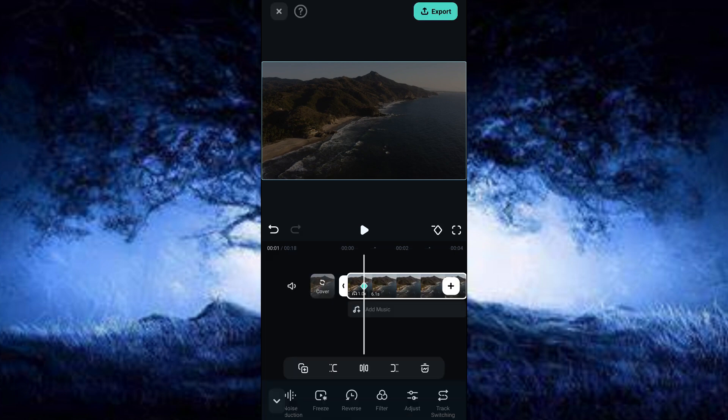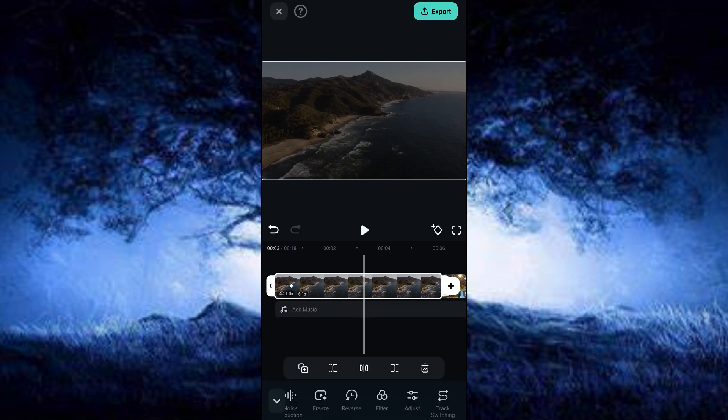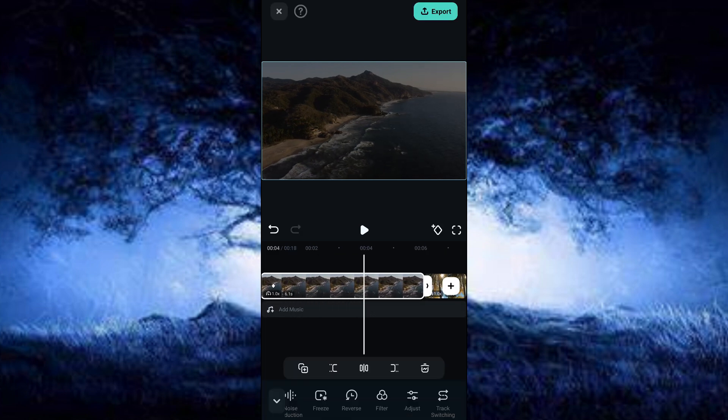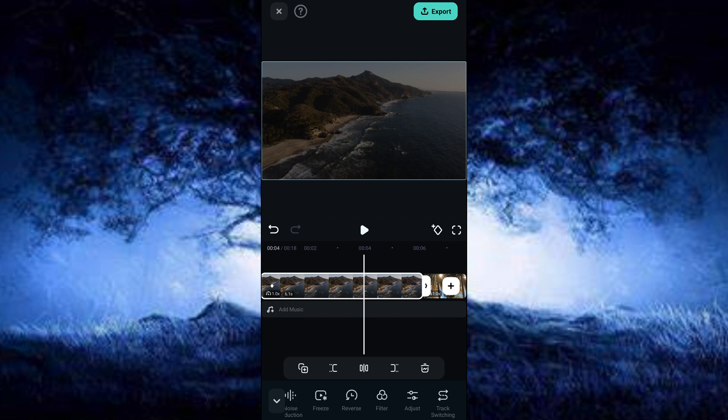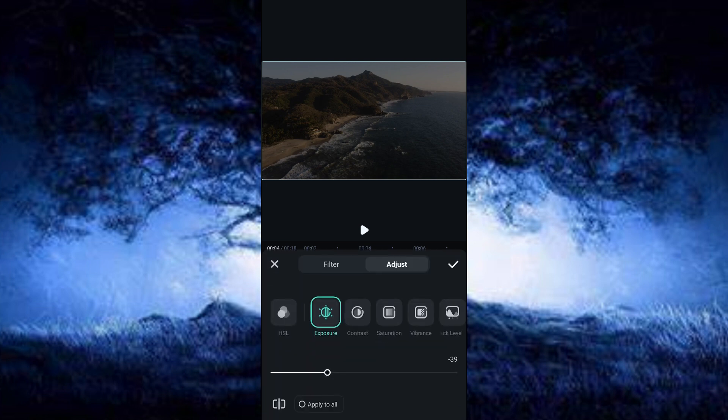Then we're going to choose the next point of our video where we want to place the next keyframe. I will place it close to the end of the clip. I'm going to click on Adjust. We can make some changes to our video. I will set the exposure as 30.